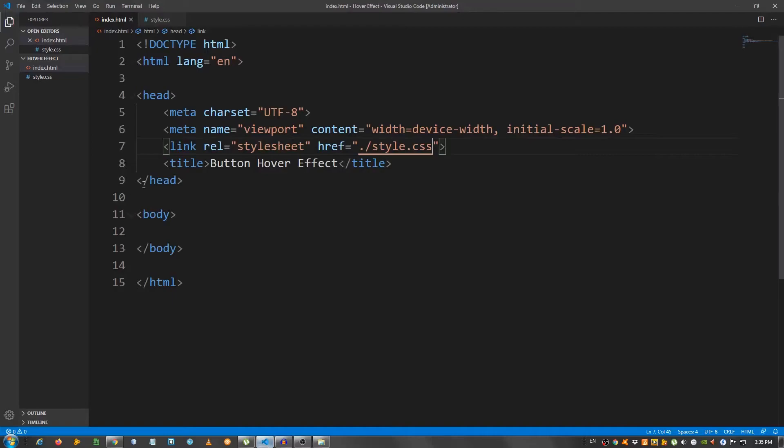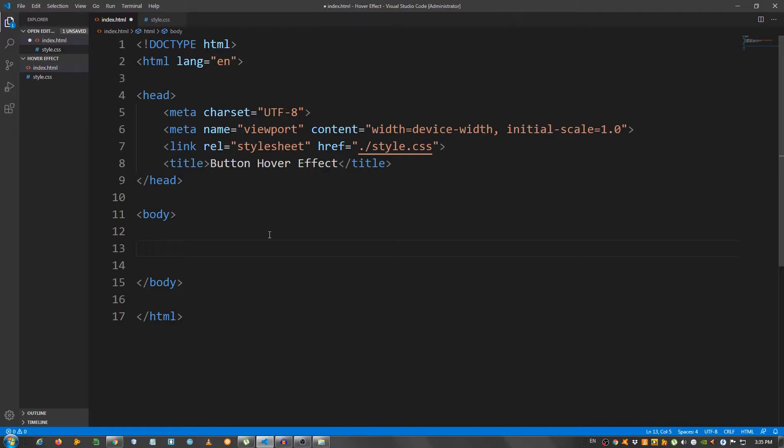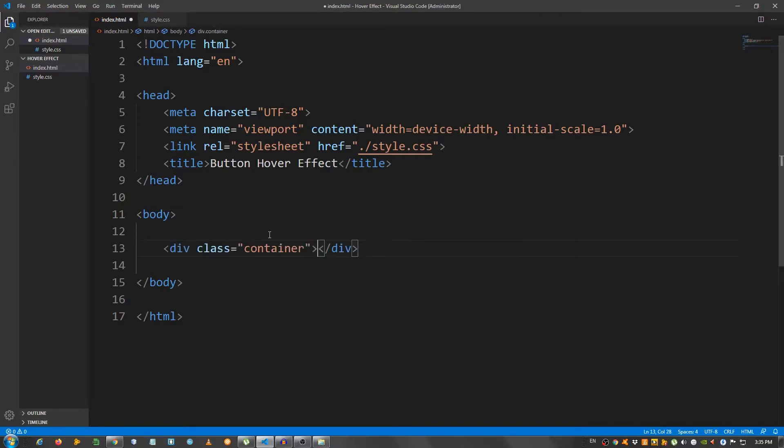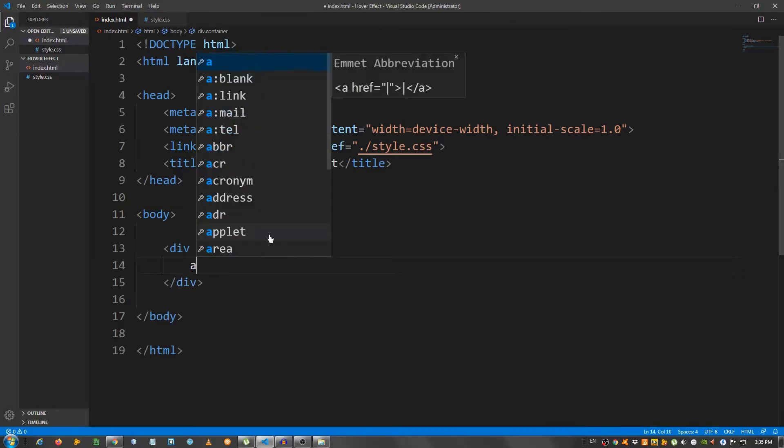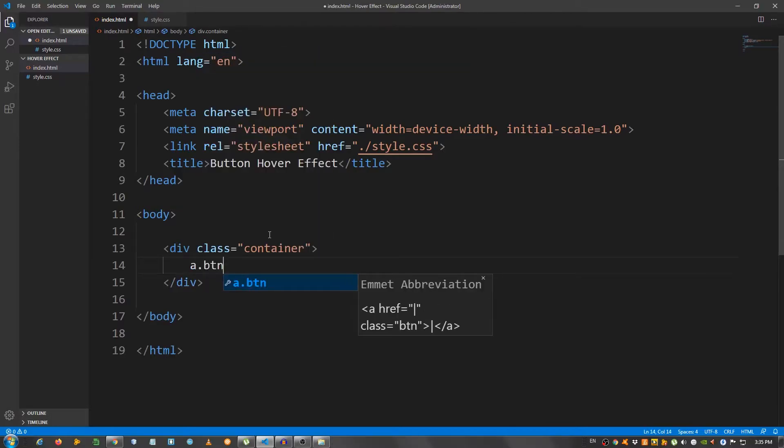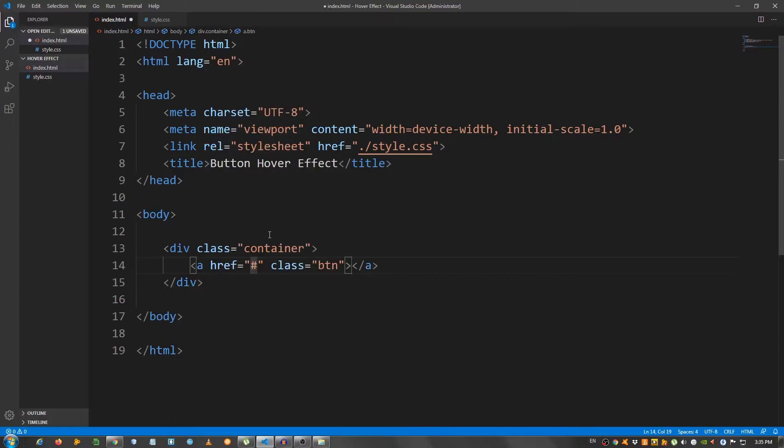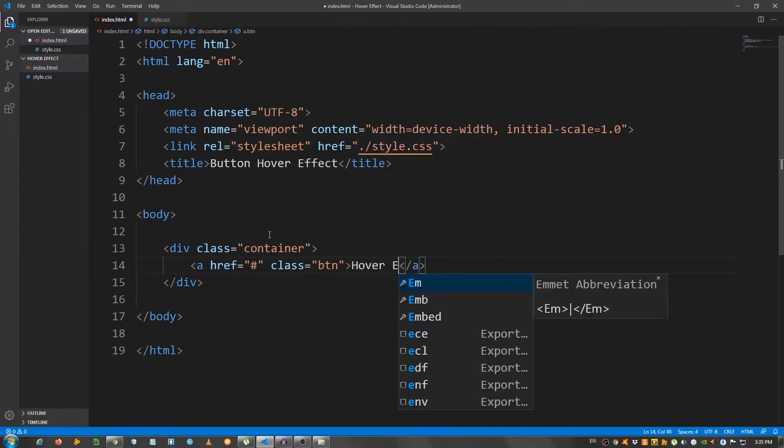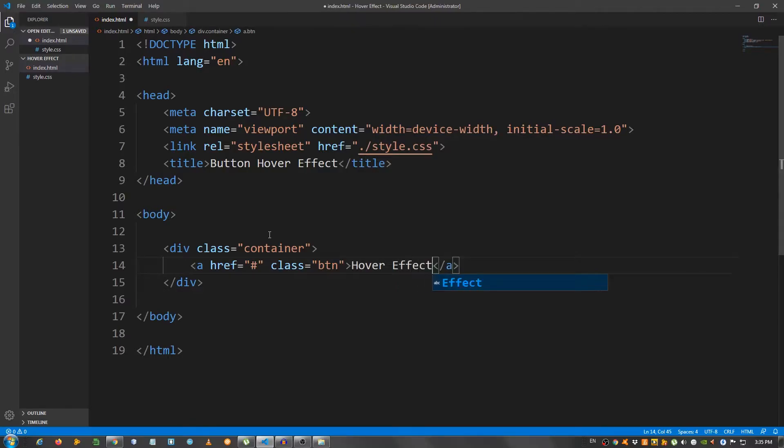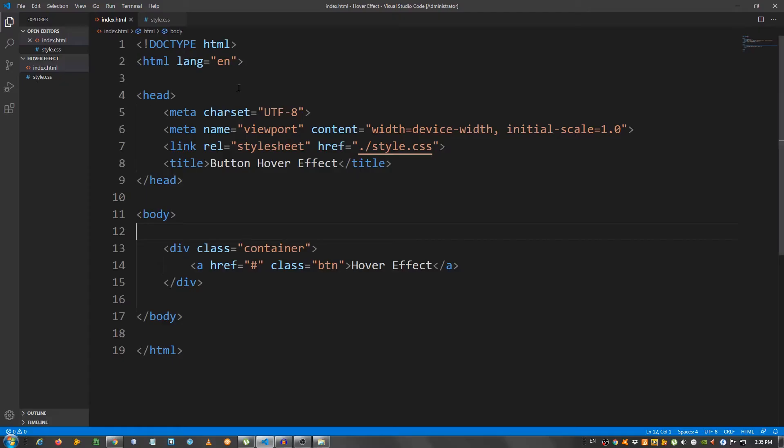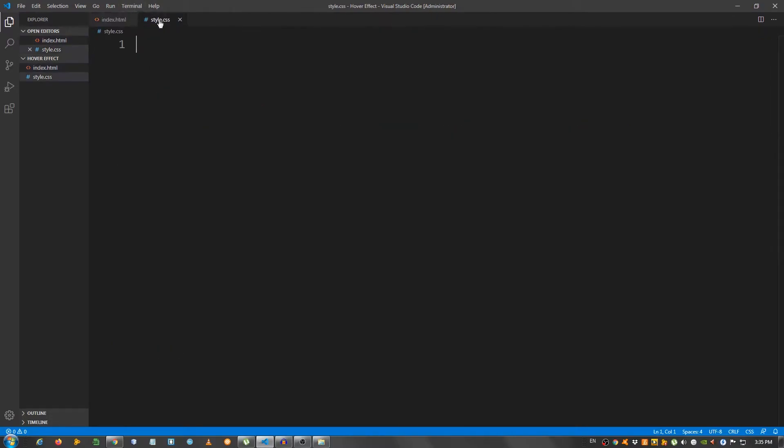Now, let's start with the HTML which will be very simple. I'm just going to create a div with a class of container and inside here a link element, an anchor tag with a class of btn. Add the number sign right here and I'm going to write hover effect. Okay, let's check it out. As you can see it's right here. That is it for the HTML. I told you it was simple. Now, let's move on to the CSS.